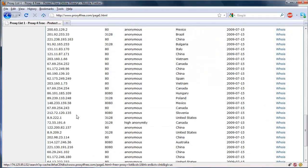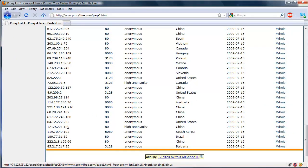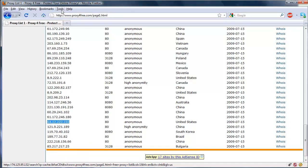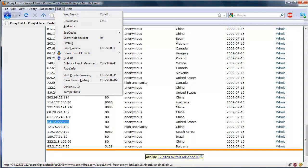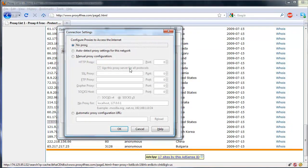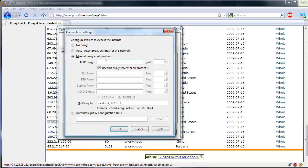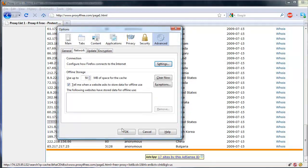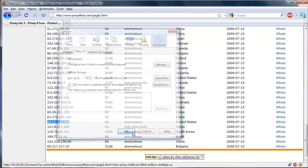Scroll down and see if we can find a good one. Let's use this one. So we go ahead and copy this IP, go to Tools, Options, Advanced Network, Settings, Manual Proxy Configuration, paste that in, and the port is 80 in this case. And we're going to press OK, OK.